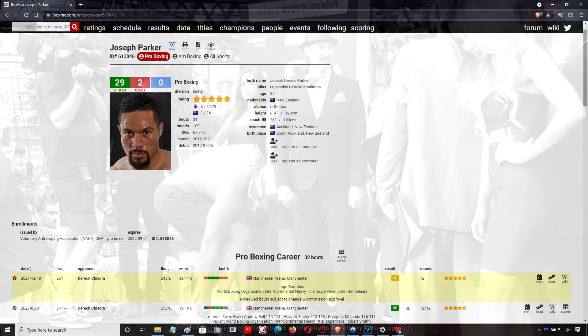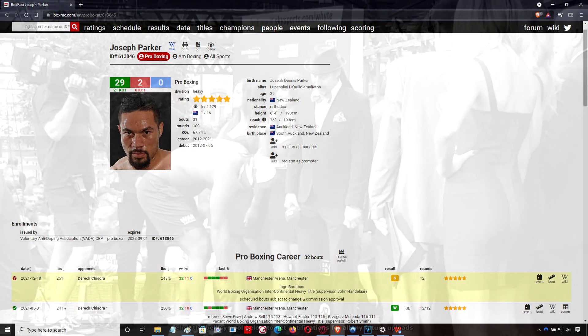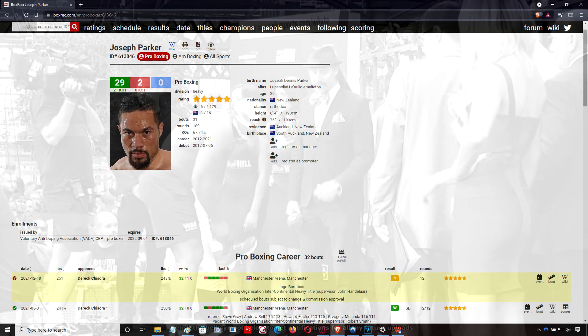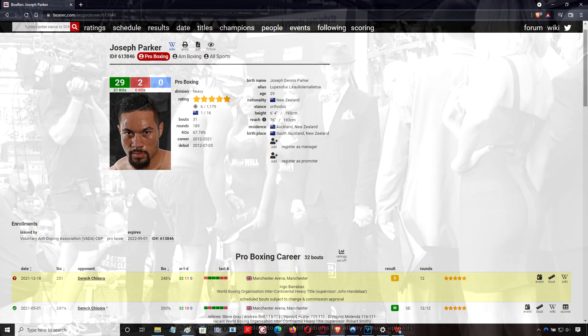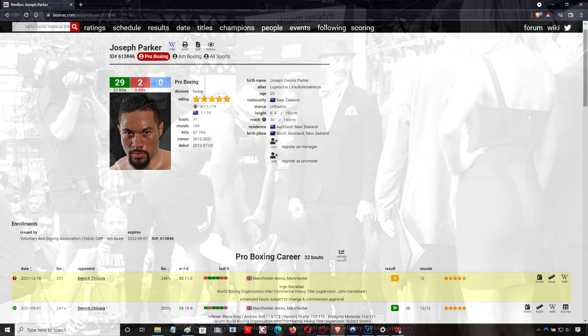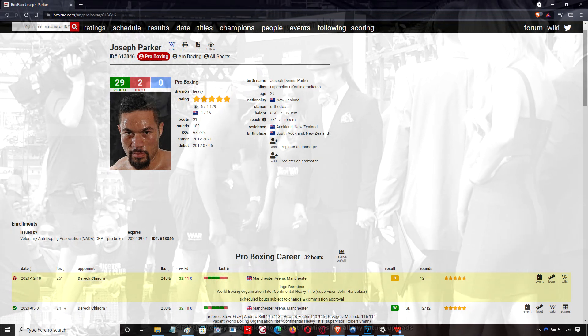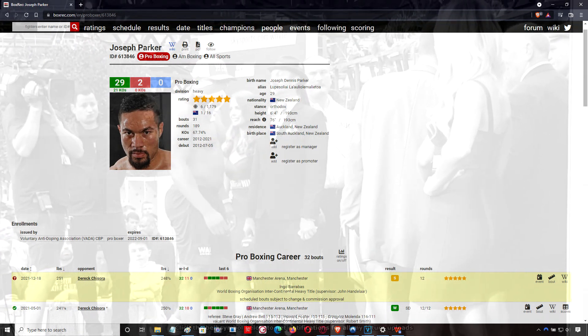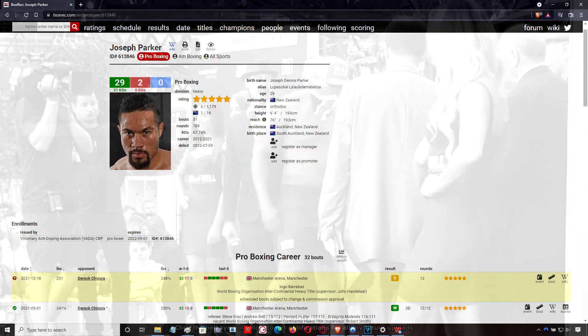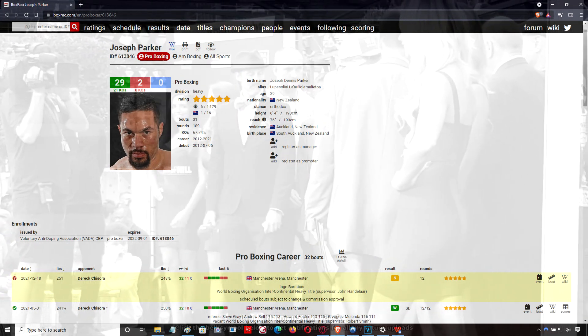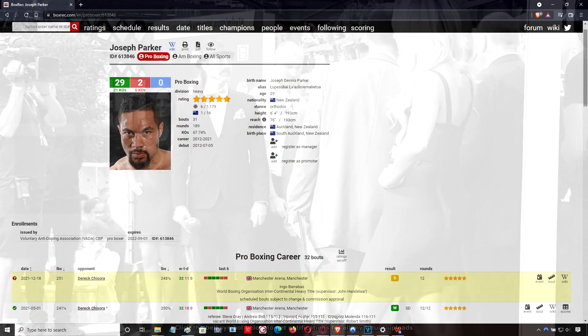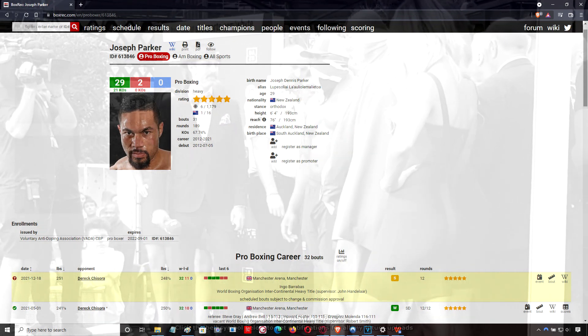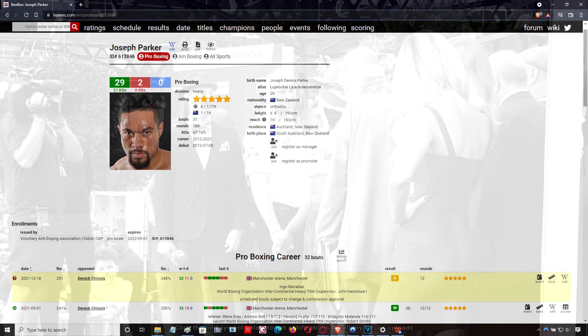There was a moment around round three or four, the first time that Joseph Parker dropped Derek Chisora, where you maybe felt as though Parker took his foot off the gas unnecessarily, but Derek Chisora is a very tough man. You could see in the corner that Andy Lee was saying, you're going to break him down, don't get anxious, don't shoot your bolt too early. Take your time, break him down, you'll get him in the end.